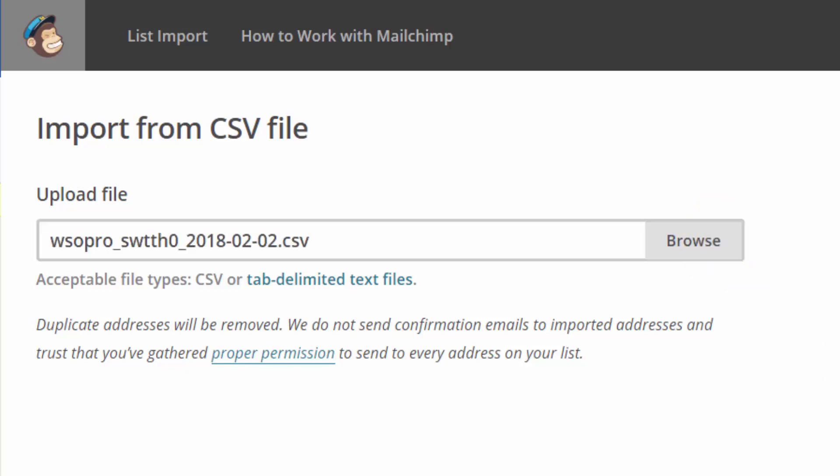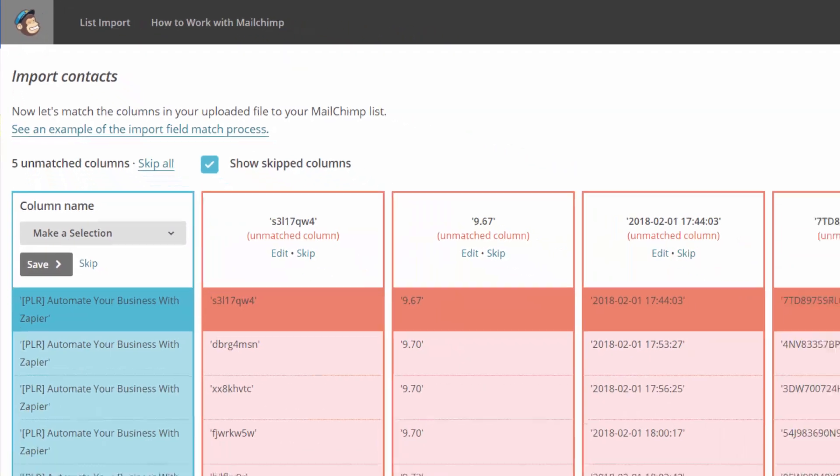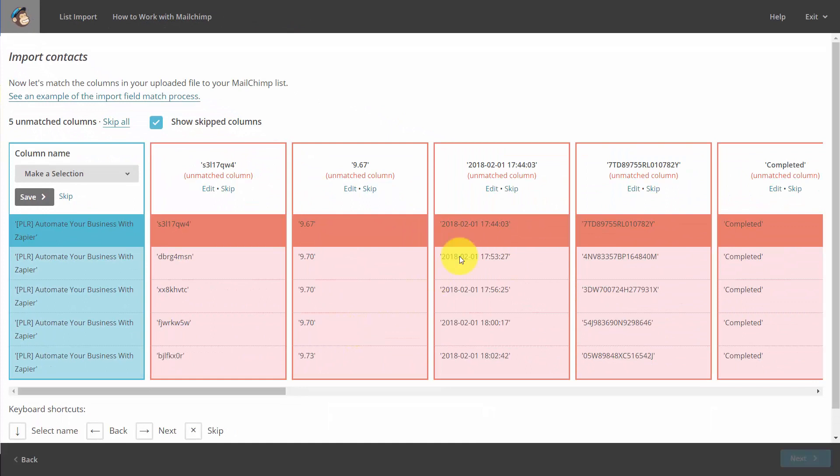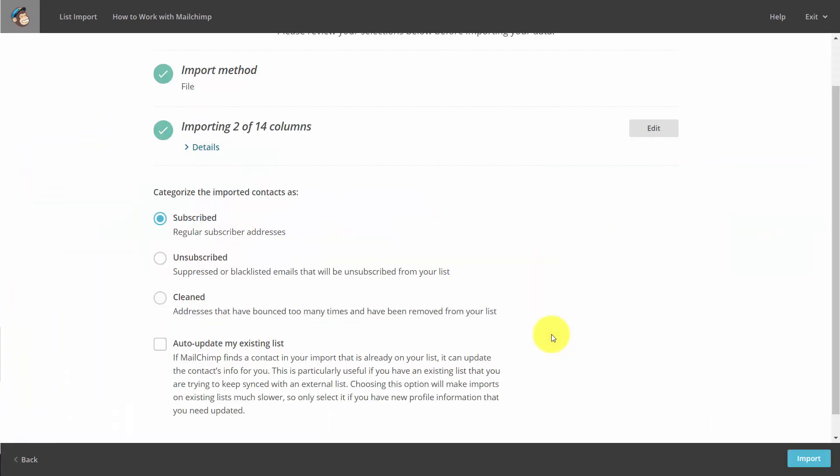Again, you'll take out all of the columns except for those that indicate email address, first name, and last name. And once you click Next, you'll then be at a screen that will tell you you are ready to import.